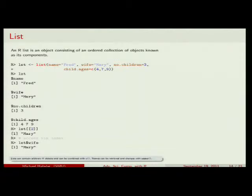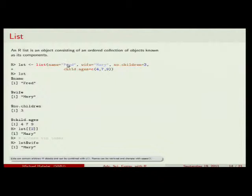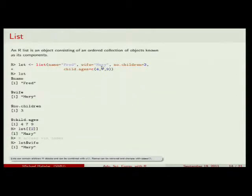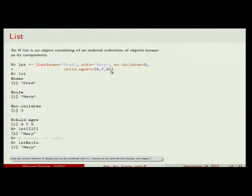A list stores several elements of possibly different data types. The function list() creates one, and you can give each element a name followed by its value. For example: name gets 'Fred', wife gets 'Mary', number.of.children gets 3 (note: spaces not allowed in names, but dots are fine), and children.ages gets the vector c(4, 7, 9). R automatically figures out the correct data type for each element.